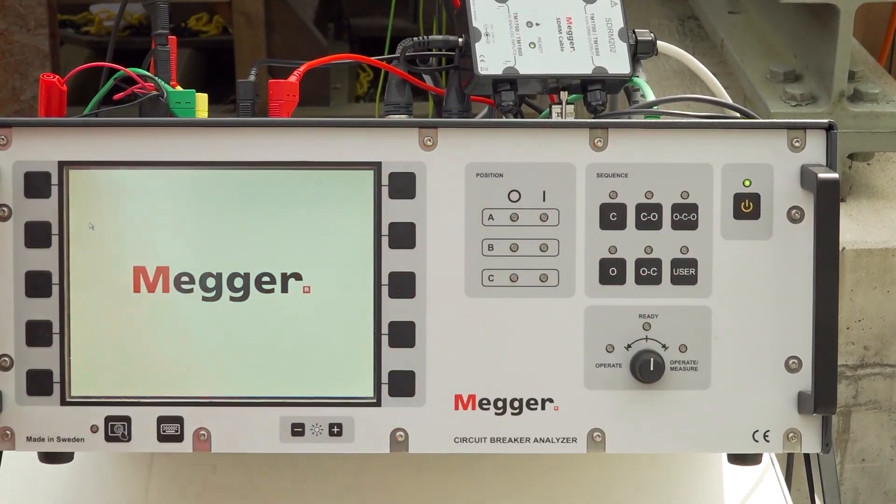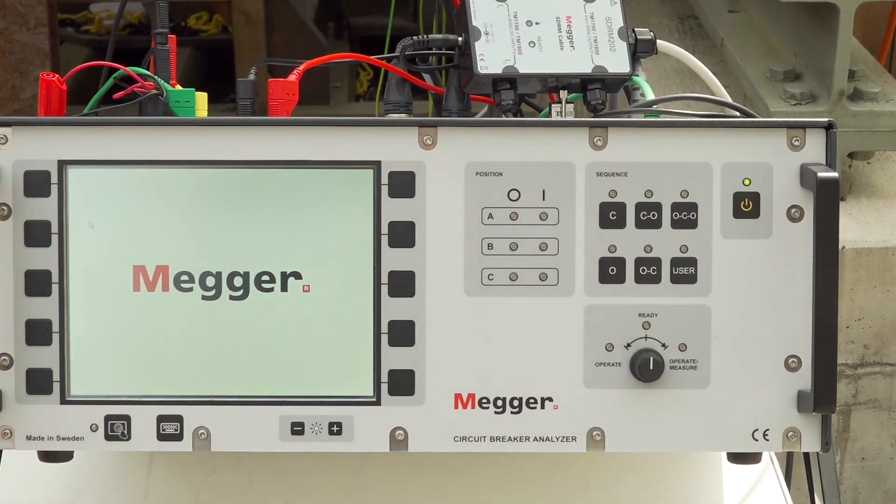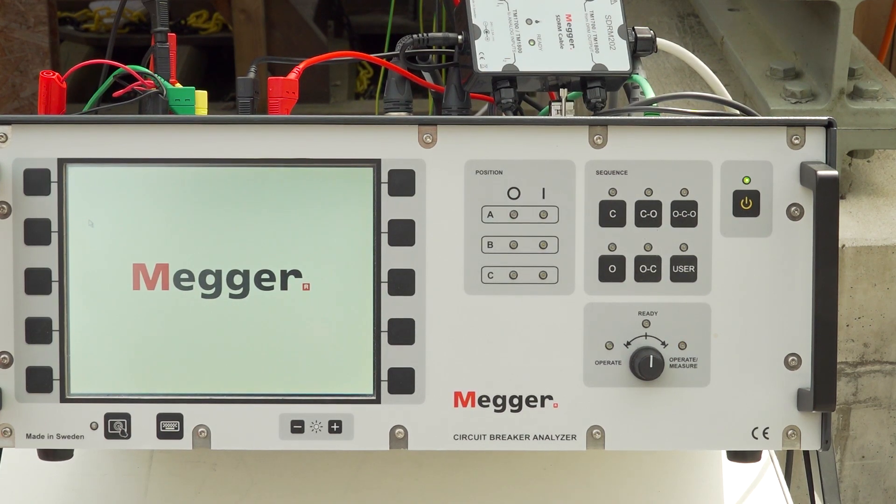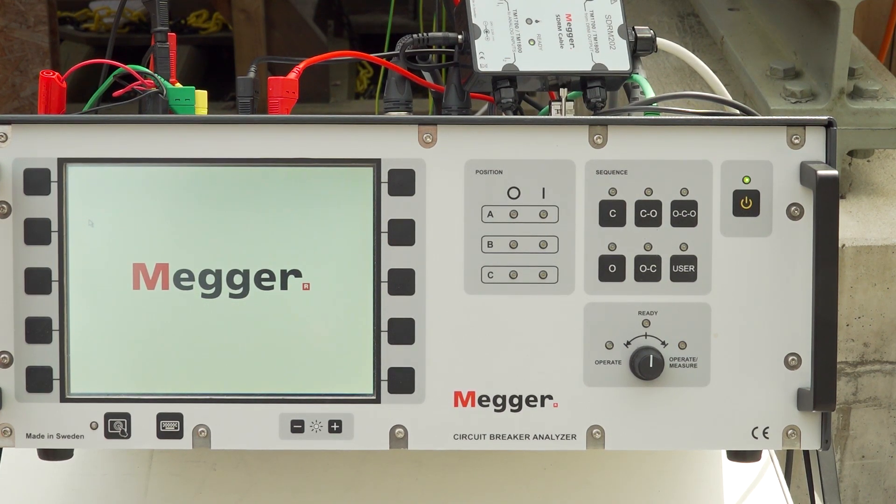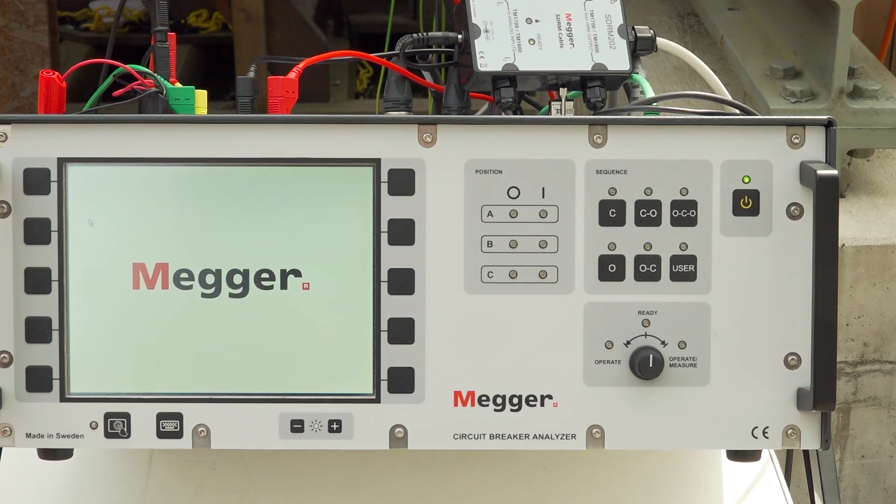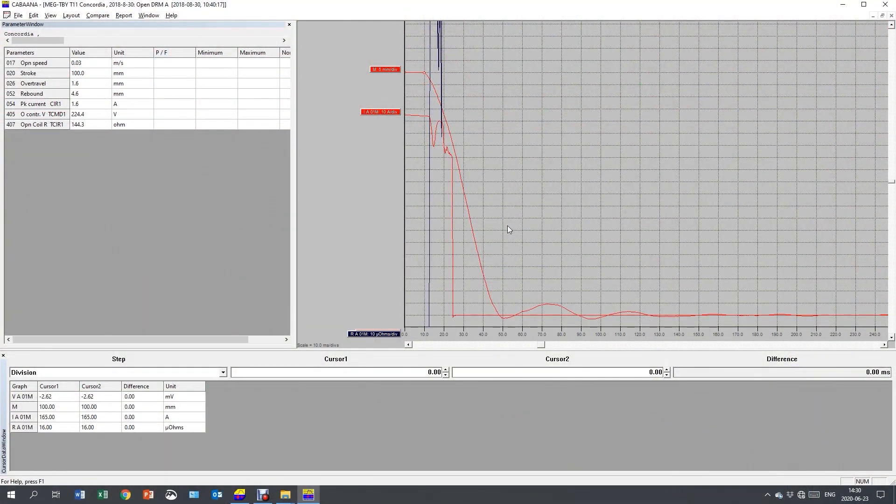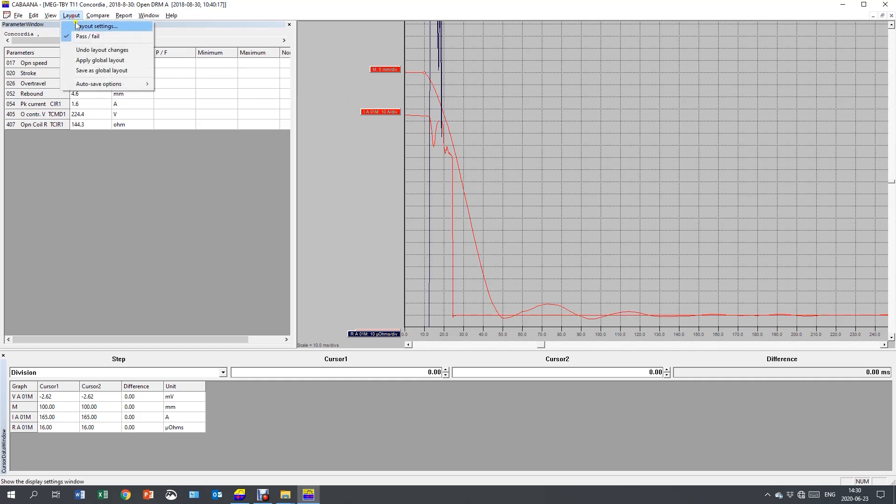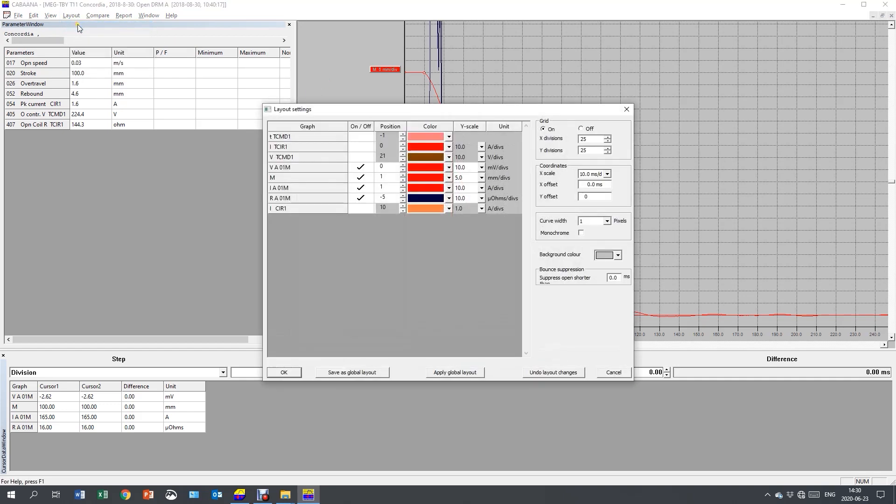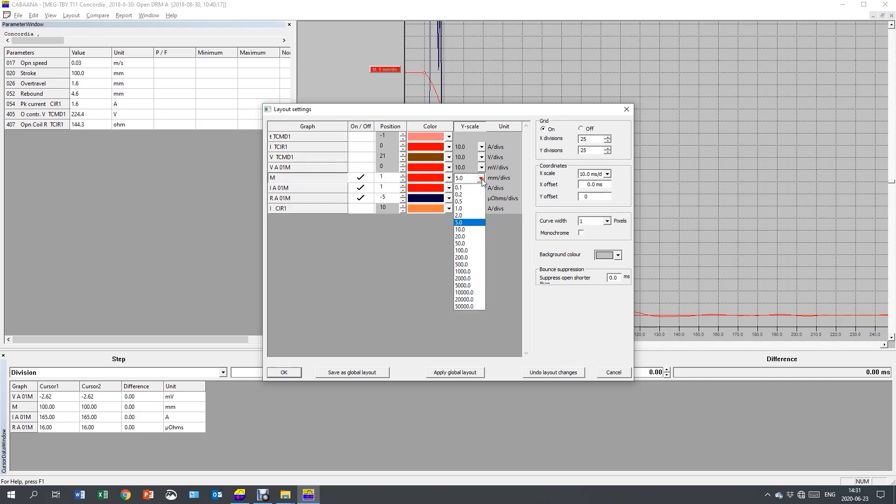I get the result on the PC screen. The first thing I have to do is change the graph's layout. I go to layout. And I change layout settings. I remove the voltage. I make sure motion, current and resistance is turned on. I change the Y scale. I want 20 for the motion. I want 100 for the current. And I want to change resistance to 200. I want the X scale to be 2 milliseconds per division.